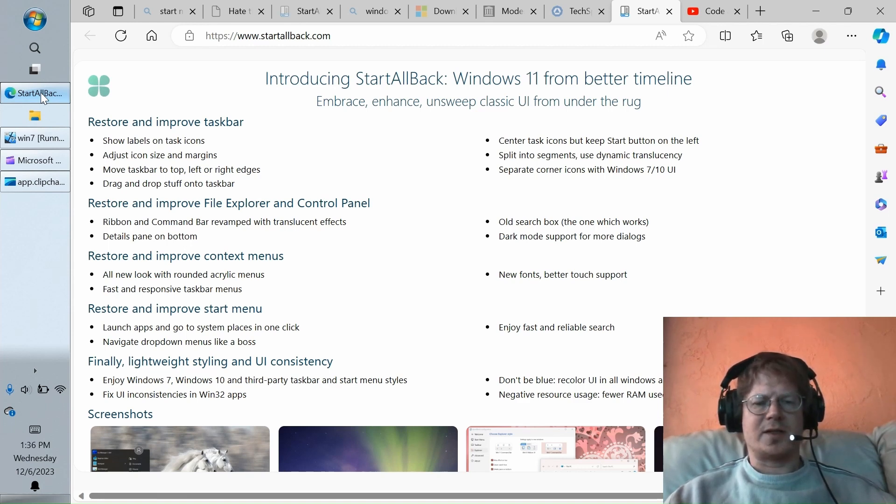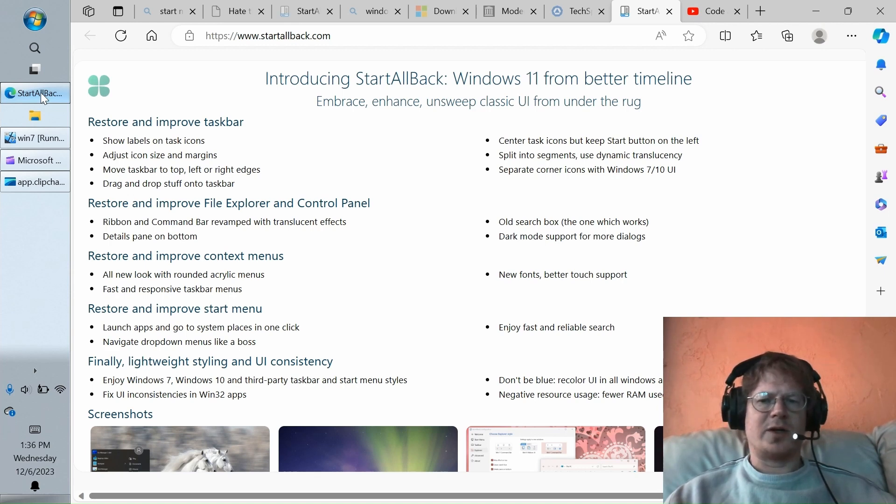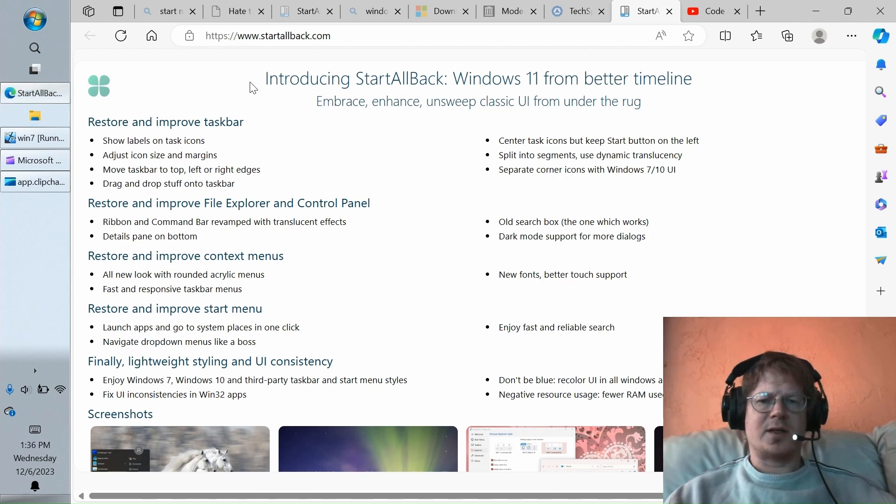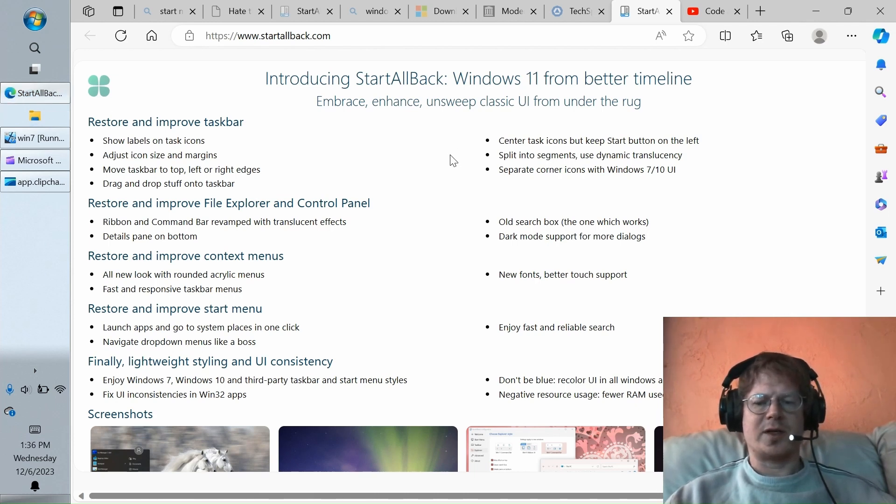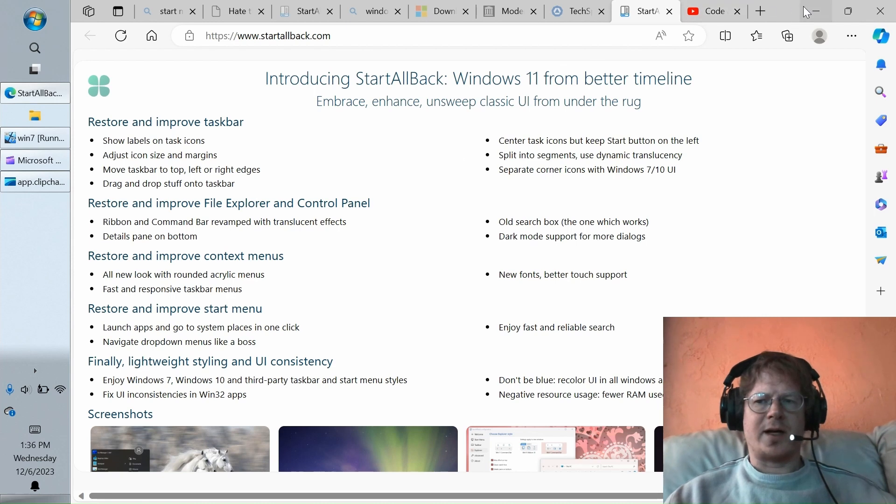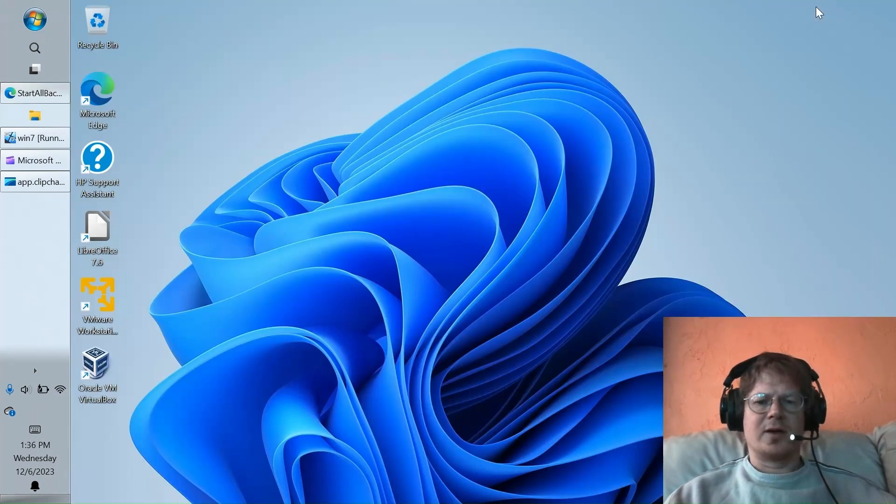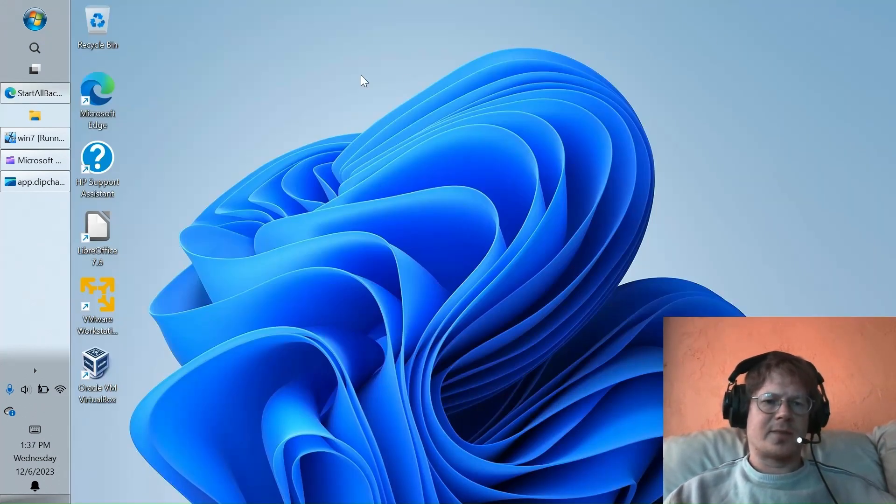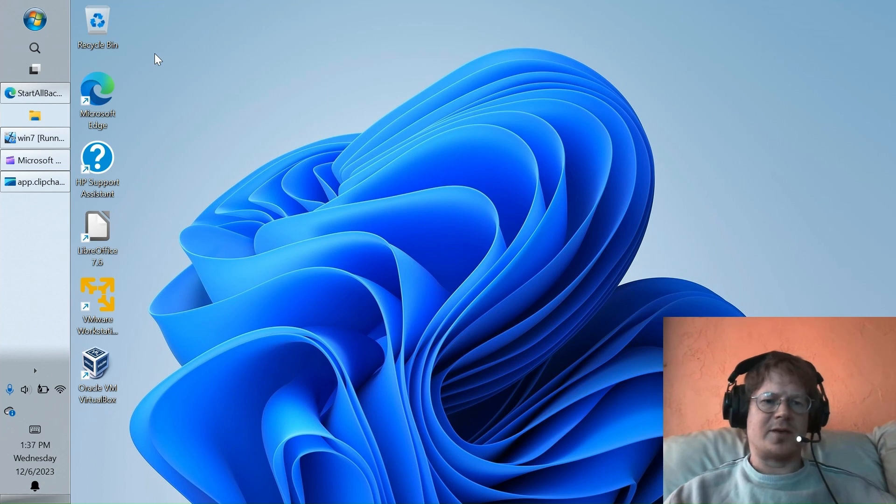Of course, you're not stuck just using what Microsoft gives you. There are a number of third-party tools that offer Start Menus, and here I'm going to look at StartAllBack, which is a pretty impressive recreation of the Windows 7 Start Menu. In fact, right now I am running it on Windows 11, and you might be forgiven for thinking that I'm running Windows 7.